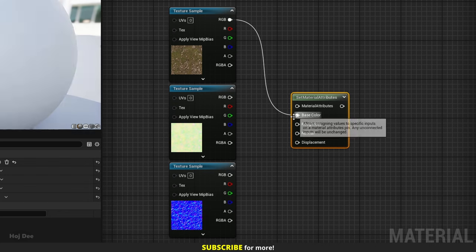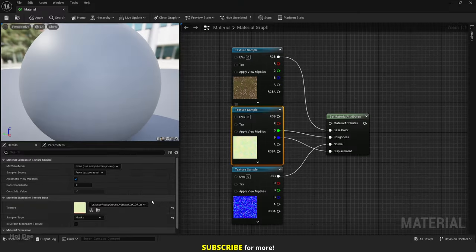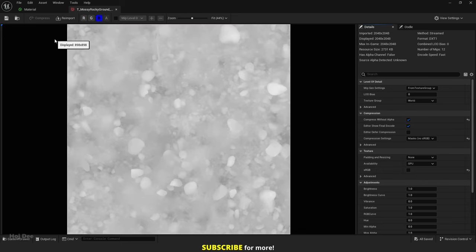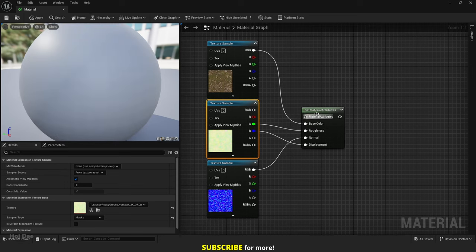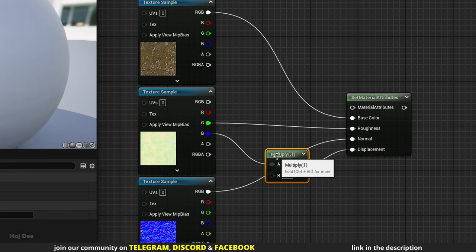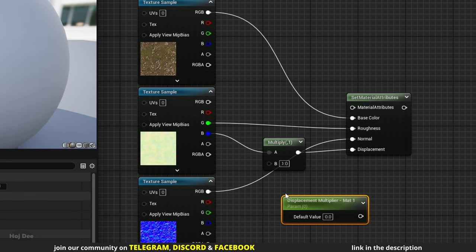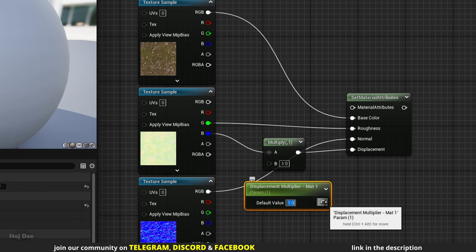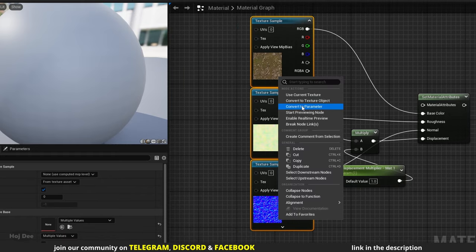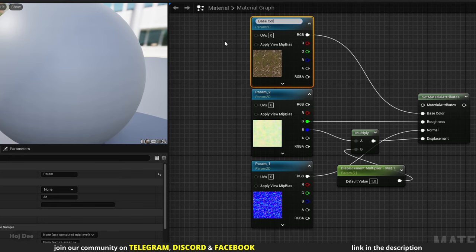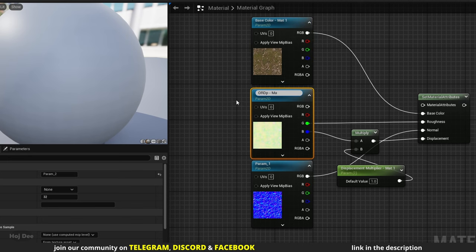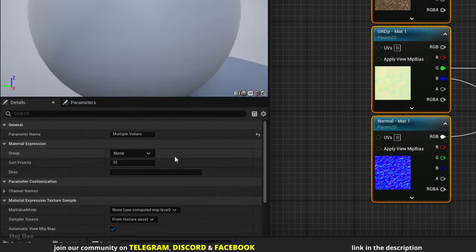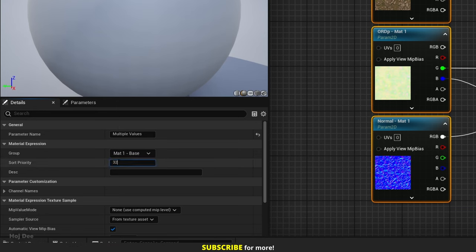Connect them like this. In the Mask Texture, the Green channel is the Roughness and the Blue channel is the Displacement. Let's actually multiply the Displacement by a parameter before connecting it. Convert the textures to parameters and name them. Set their group to Matte 1 base. This is going to be the base material. And set the Sort Priority to 0.